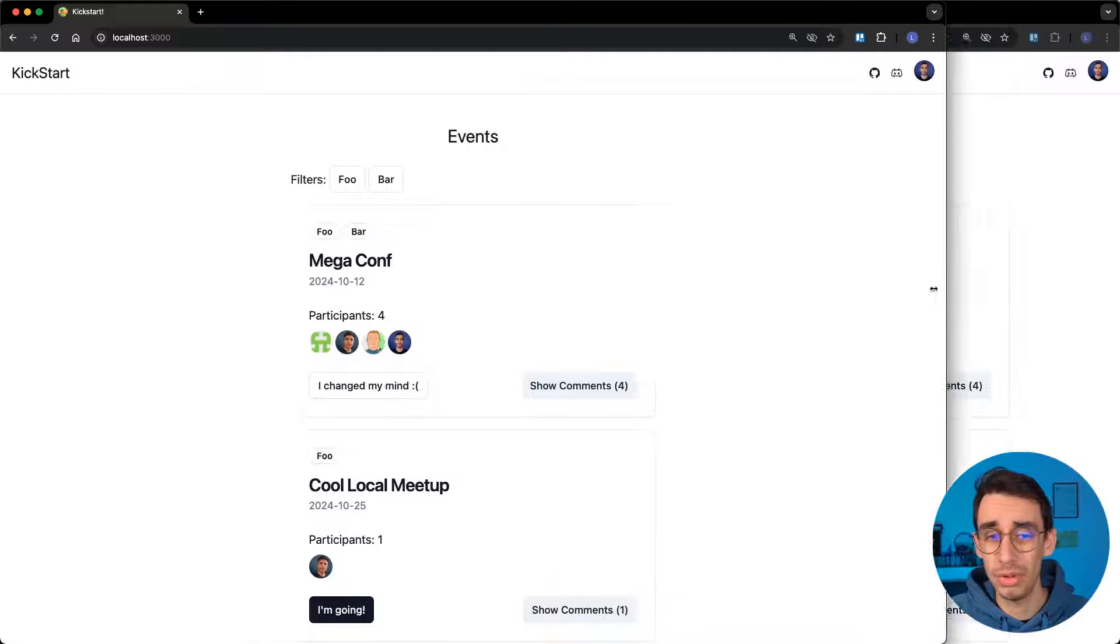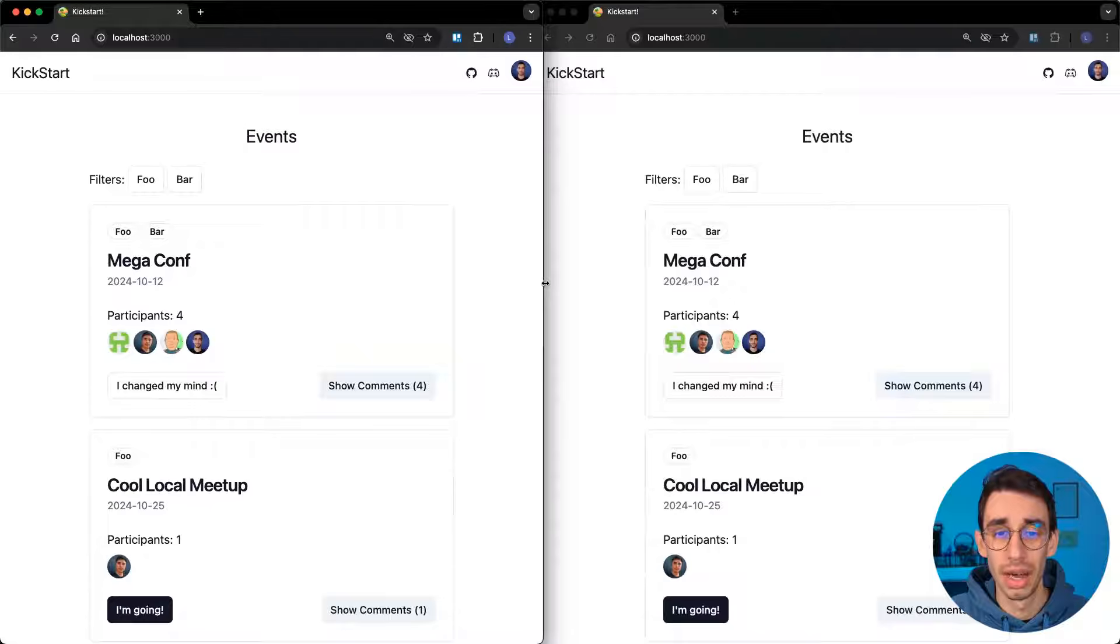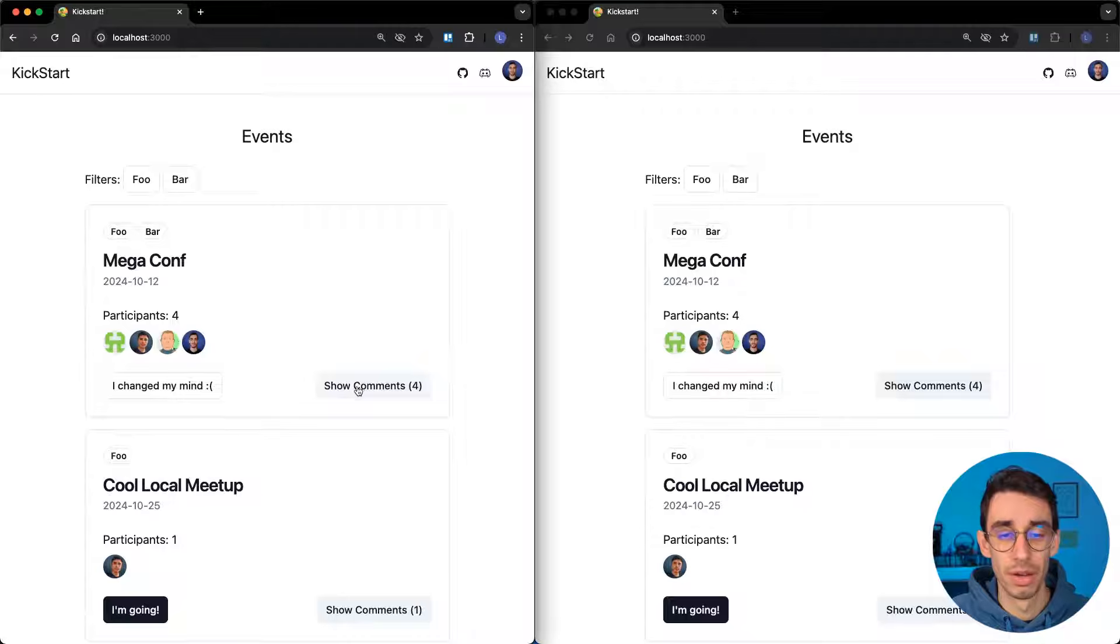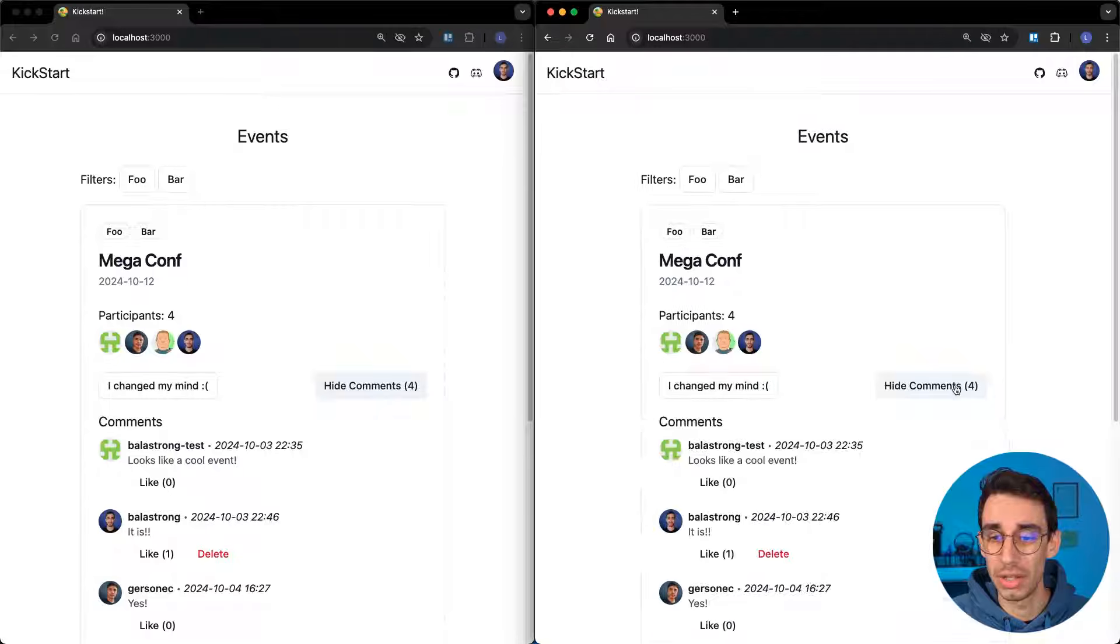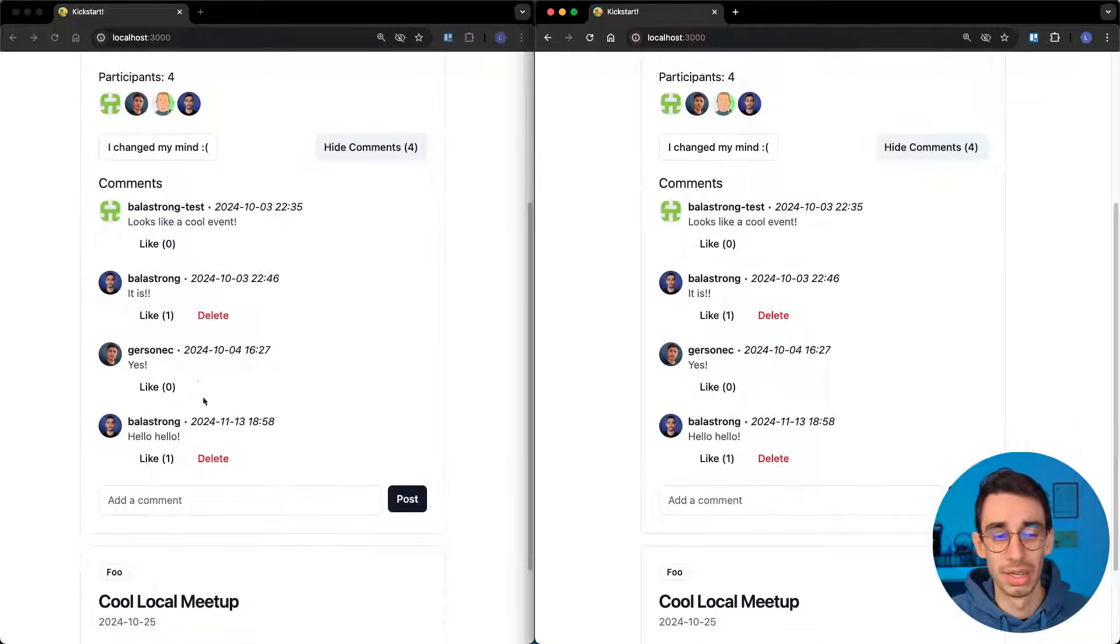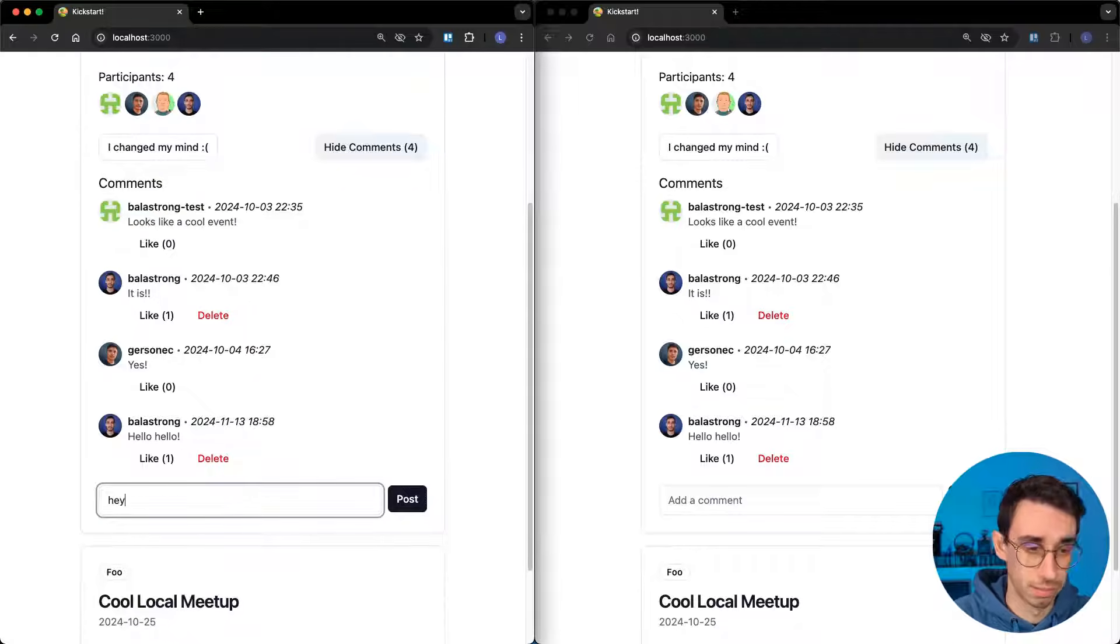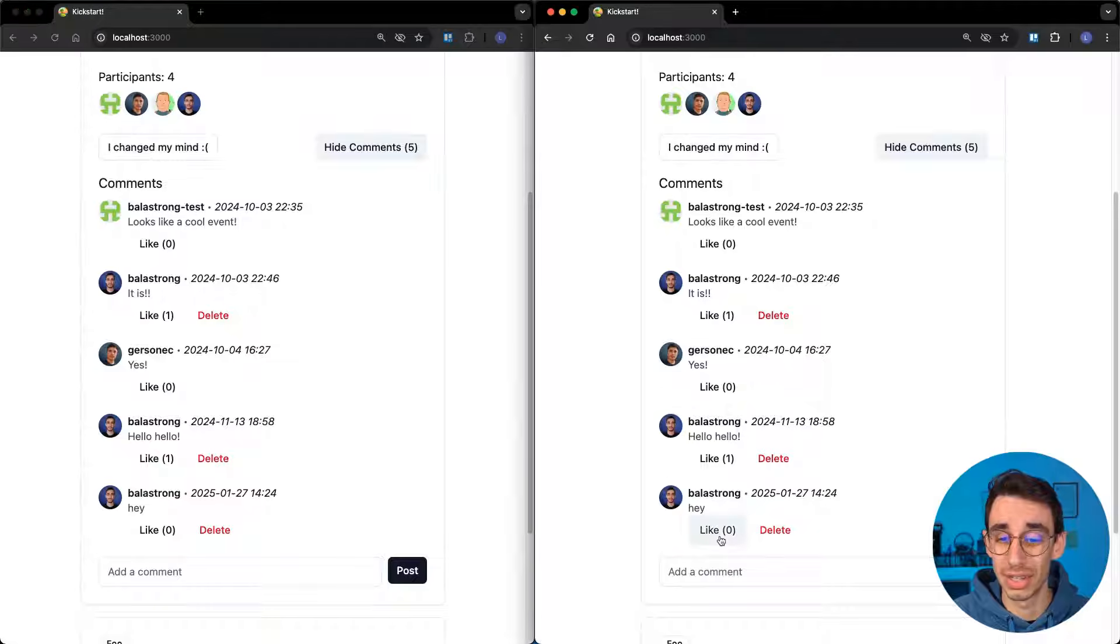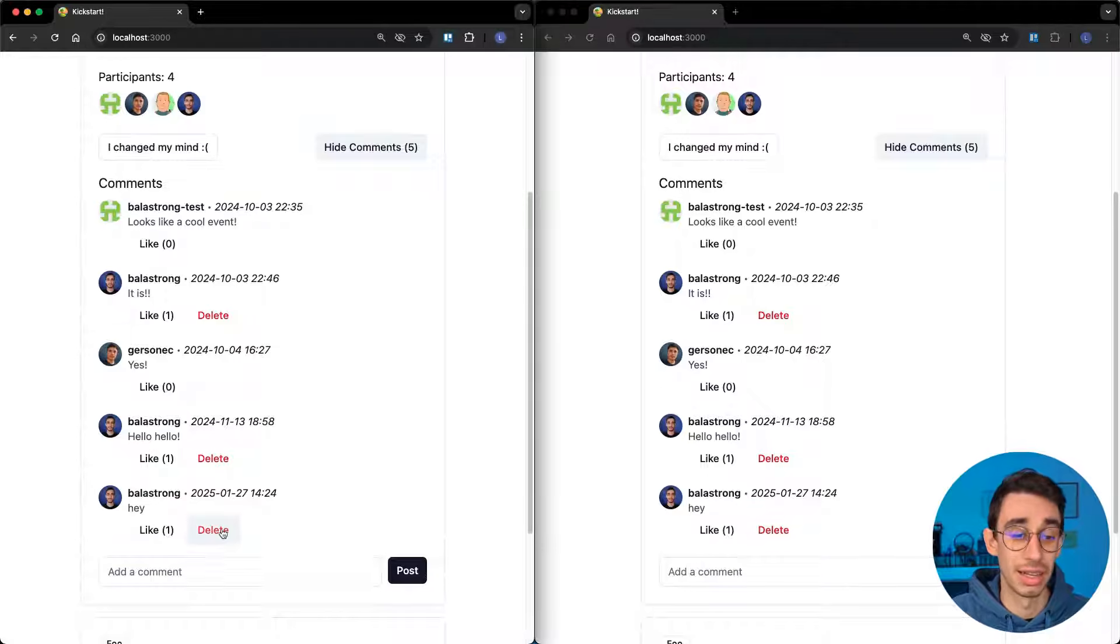But let me reduce this window, and you're going to see that everything happens real-time. For example, I can show the comments on both windows. I can scroll down a little bit. And here, let's say I want to add a simple comment. Hey, I can send a comment, and it is already synced on the other window.